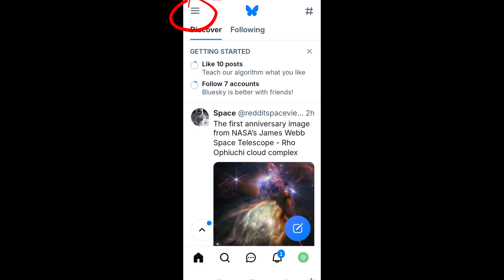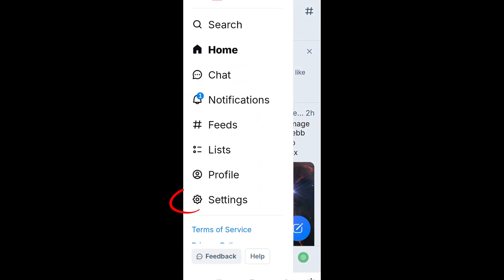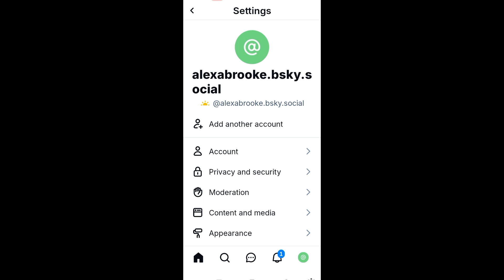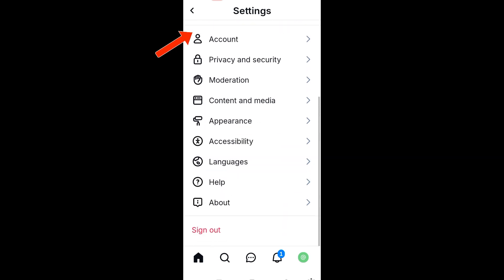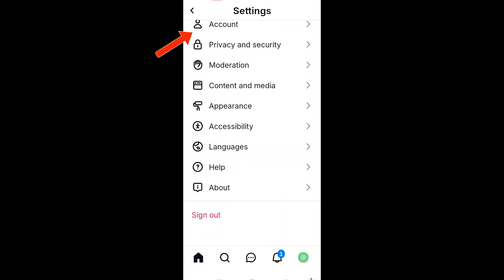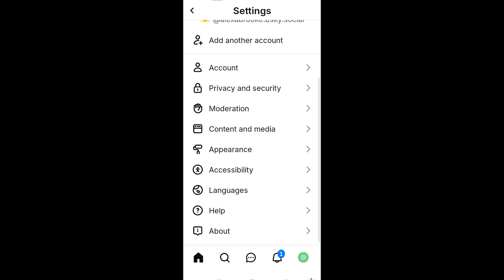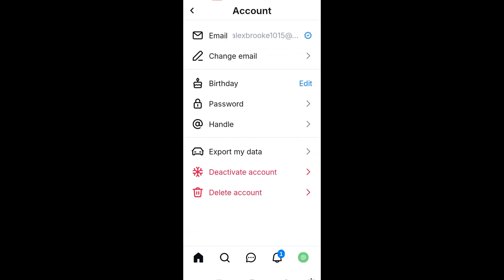Click that, and now what you're going to do is scroll down until you see Settings or the gear icon. Tap Settings, and then scroll down again and click the Account section. Here under the Account section you can see different options.